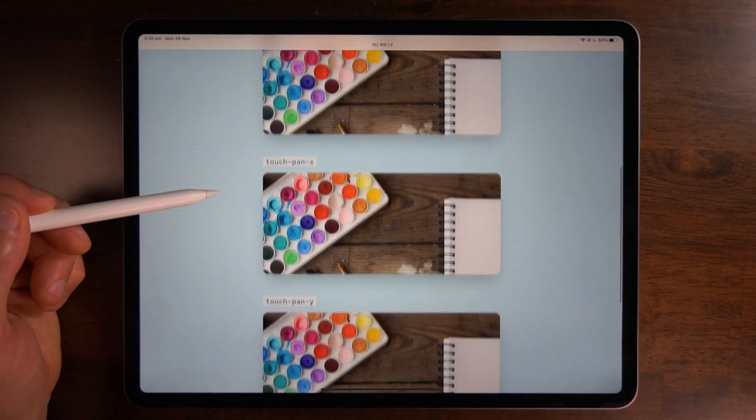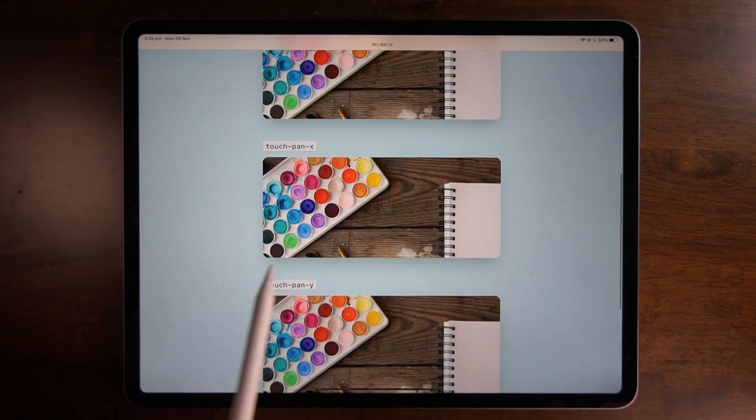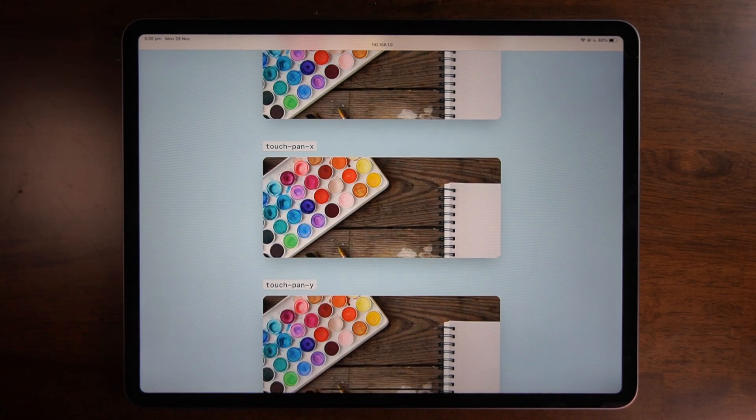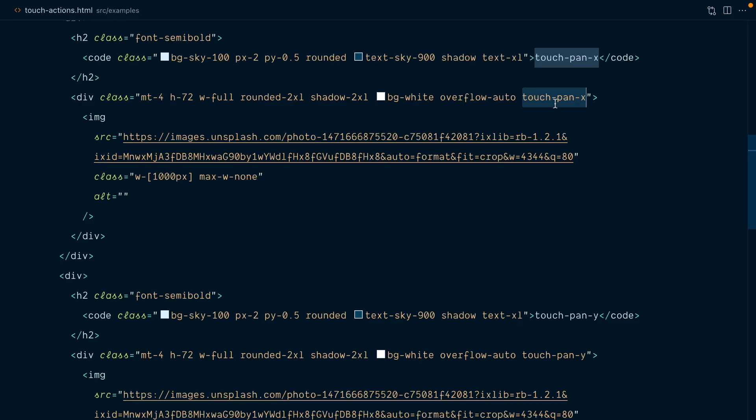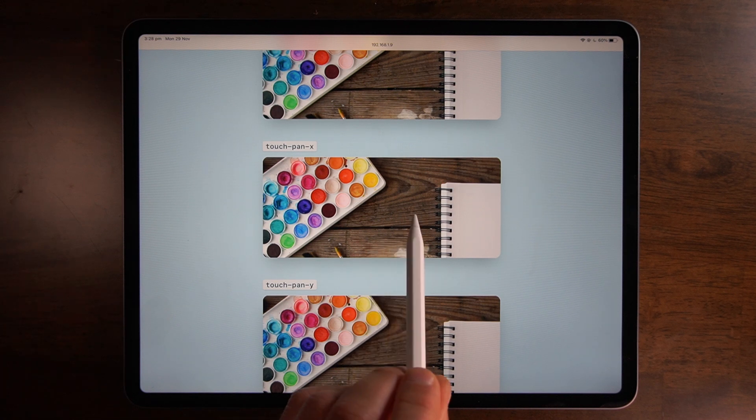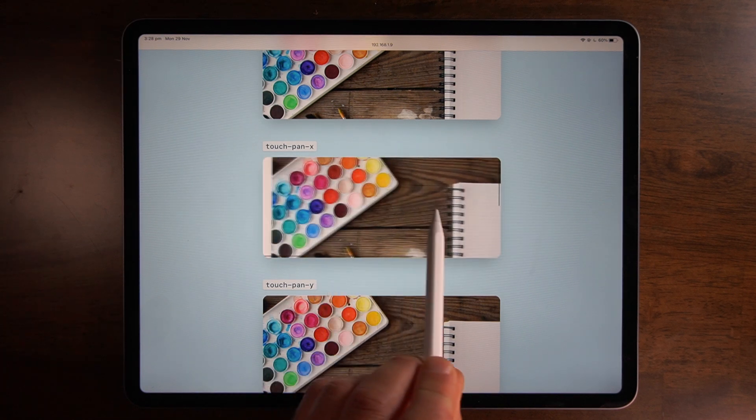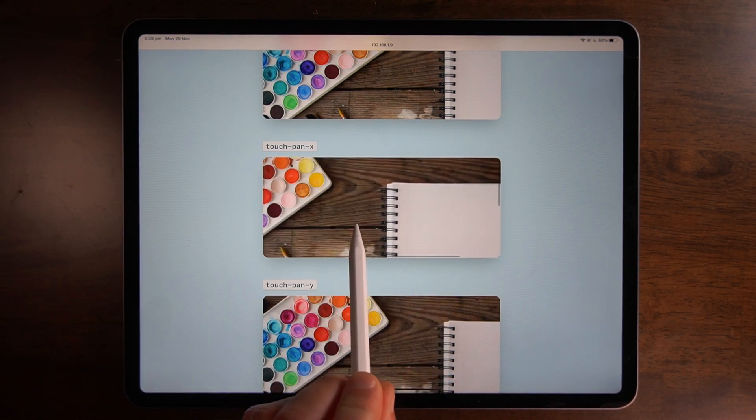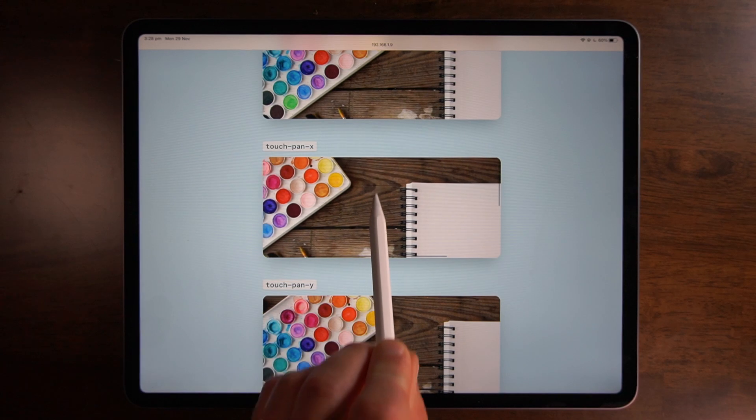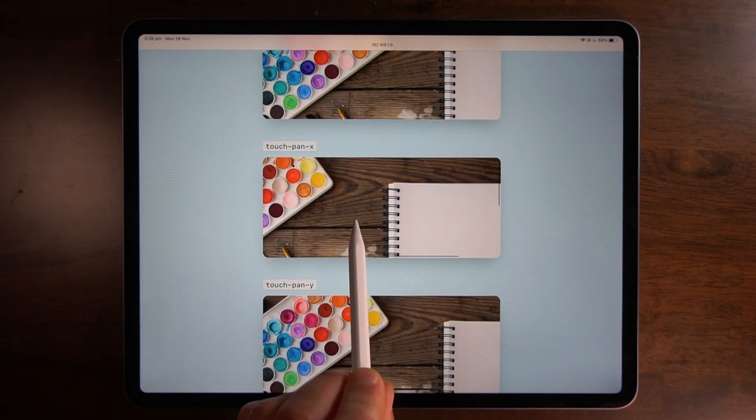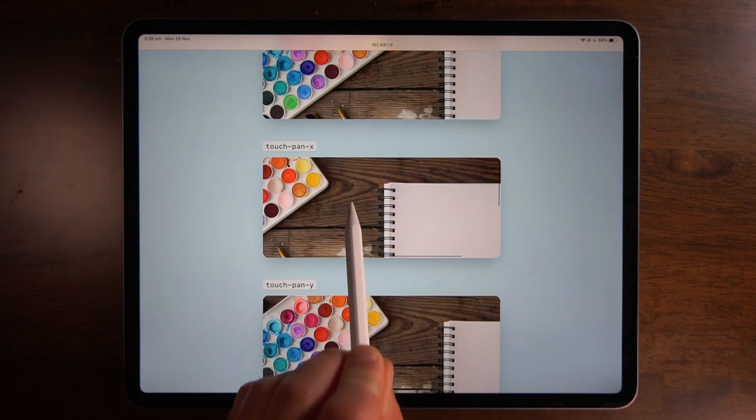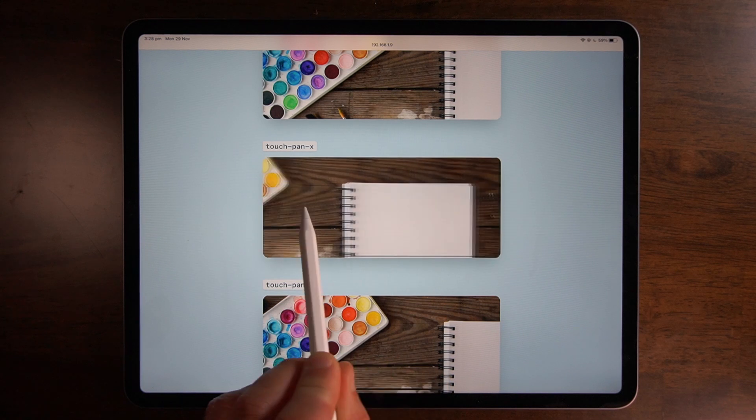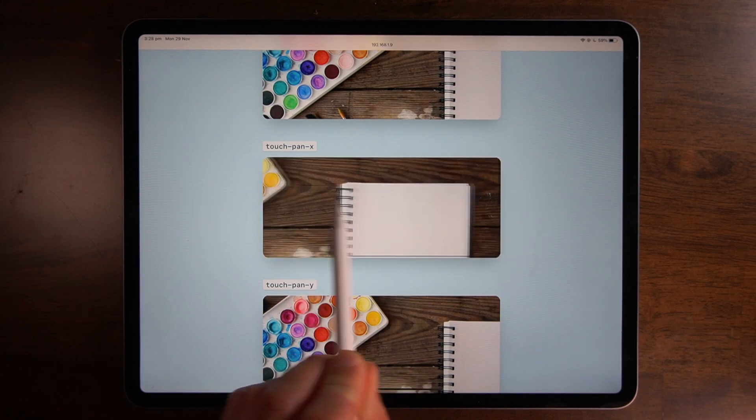For the second example I've just added the touch-pan-x utility so you can see that it sets touch action to pan-x. In this scenario I can only move the image on the x-axis from left to right. If I try to go up and down you can see that nothing happens. It only wants to allow me to move from left to right on the x-axis.